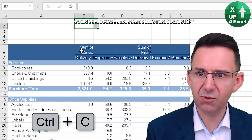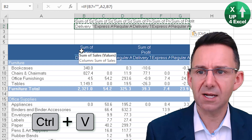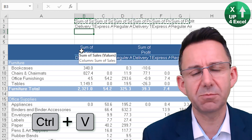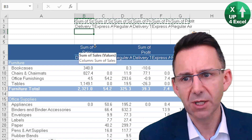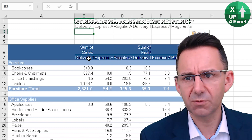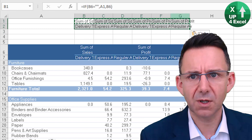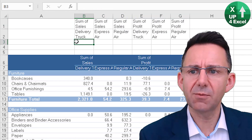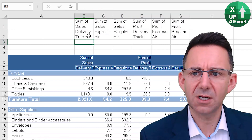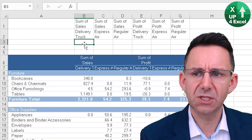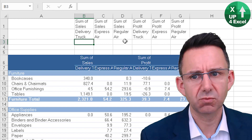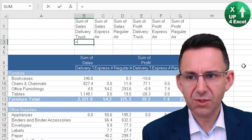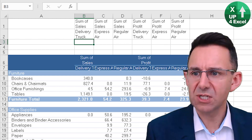Then I use the exact same formula below that as well. And then I'm going to create some kind of merger of these two. So the actual heading I want — if I just wrap the text on this — I want my actual heading to be 'Delivery Truck Sales', and then for this one, 'Delivery Truck Profit'. So actually, let's do this in several steps.